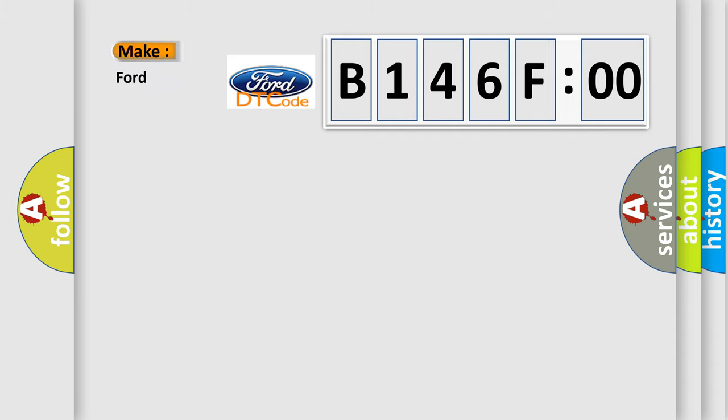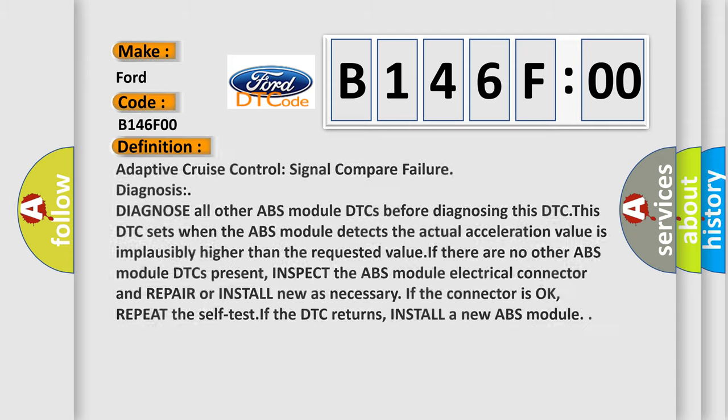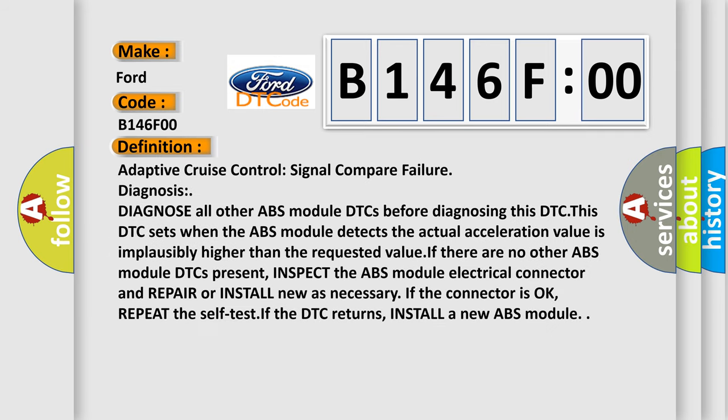So, what does the diagnostic trouble code B146F00 interpret specifically in Ford car manufacturers? The basic definition is: Adaptive Cruise Control Signal Compare Failure Diagnosis. Diagnose all other ABS module DTCs before diagnosing this DTC. This DTC sets when the ABS module detects the actual acceleration value is implausibly higher than the requested value if there are no other ABS module DTCs present. Inspect the ABS module electrical connector and repair or install new as necessary. If the connector is okay, repeat the self-test. If the DTC returns, install a new ABS module.